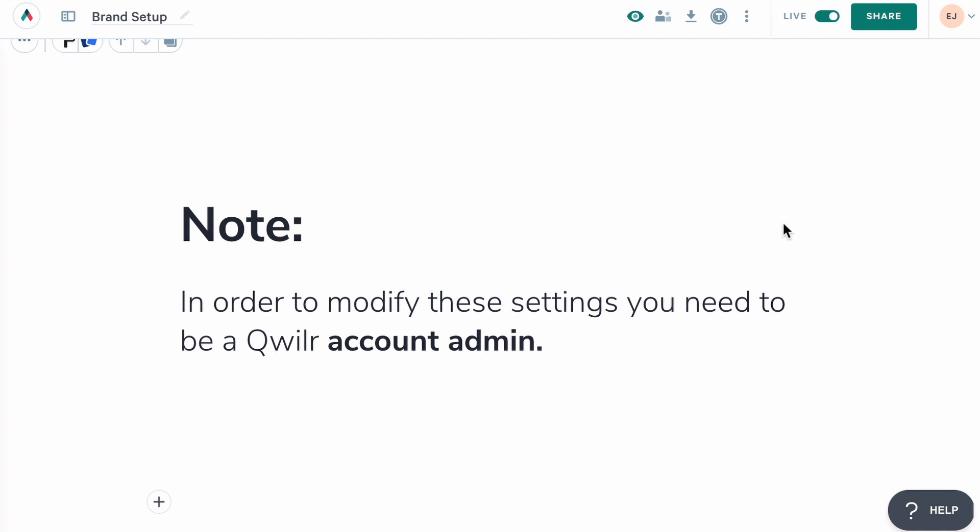To get started, let's head to the Settings menu. Then we're going to go to Setup Brand.